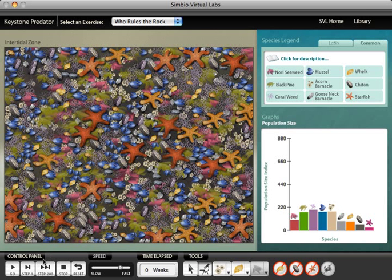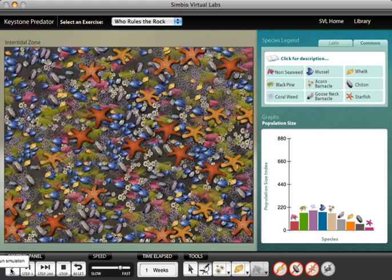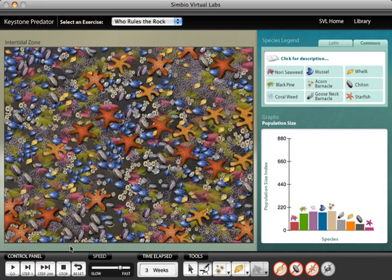This is the Keystone Predator Lab in EcoBeaker, a lab that recreates one of the most famous series of ecological experiments in the last century, done by Robert Payne in the Rocky Intertidal off the coast of Washington State.